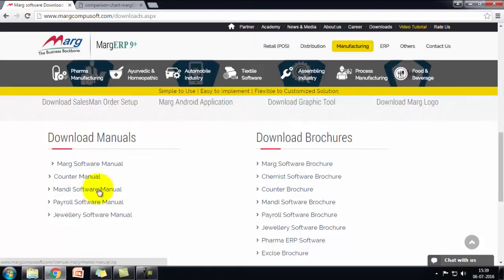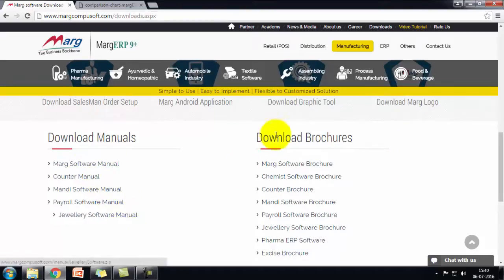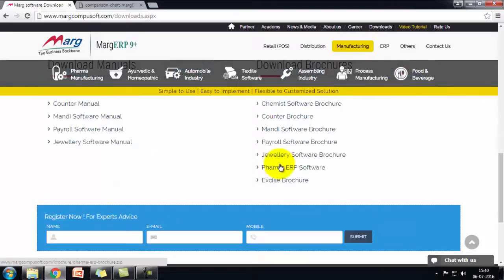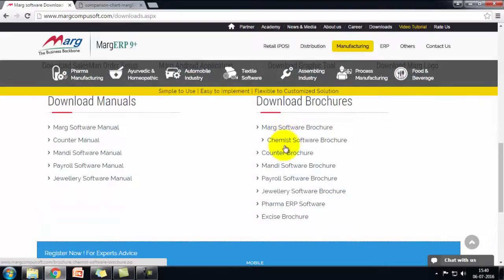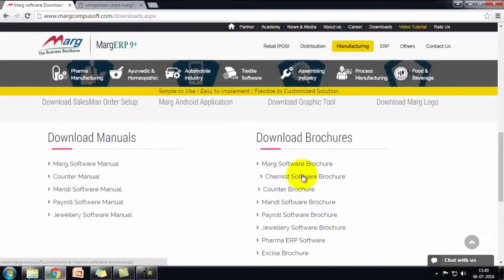In download manuals, you'll find trade-wise helpful manuals. And then at the right you see download browsers, so you can download browsers from here.